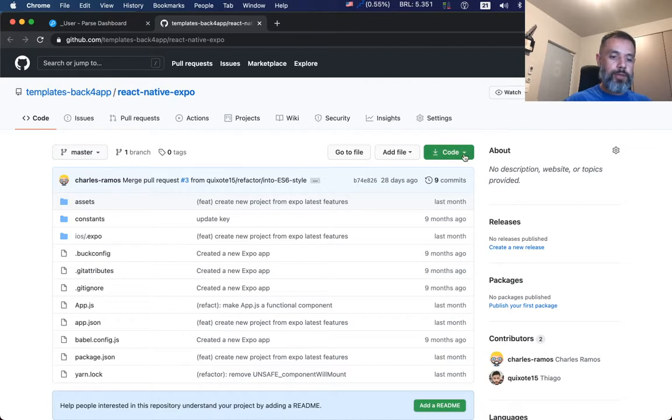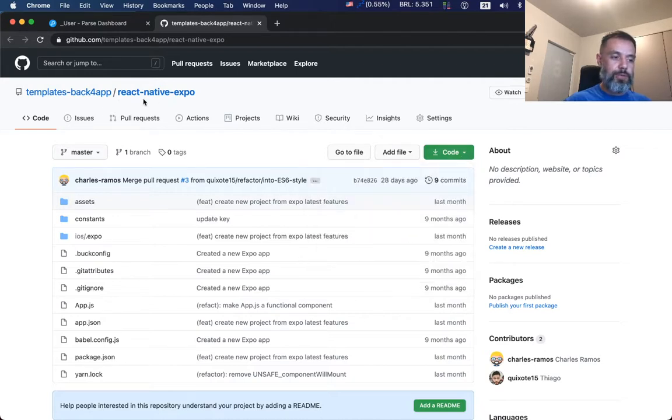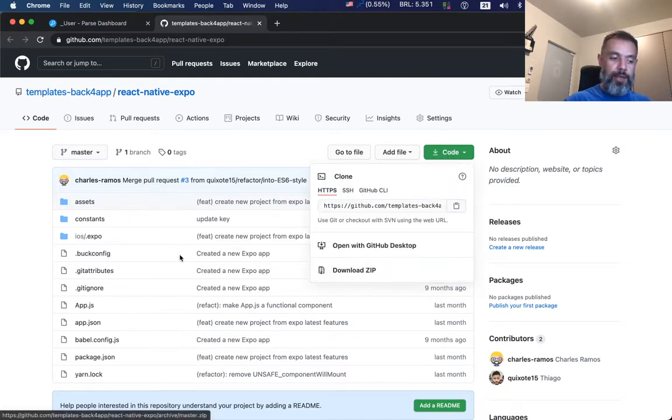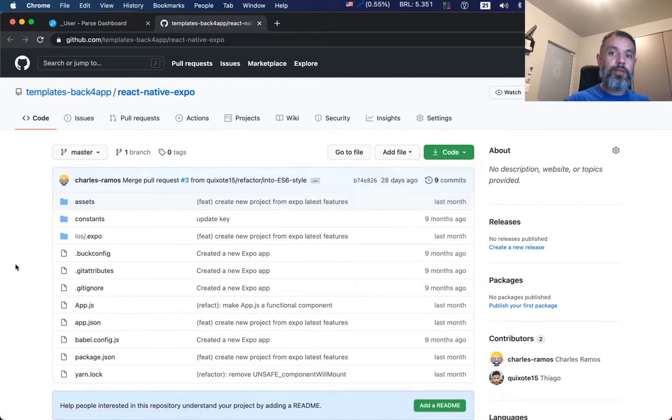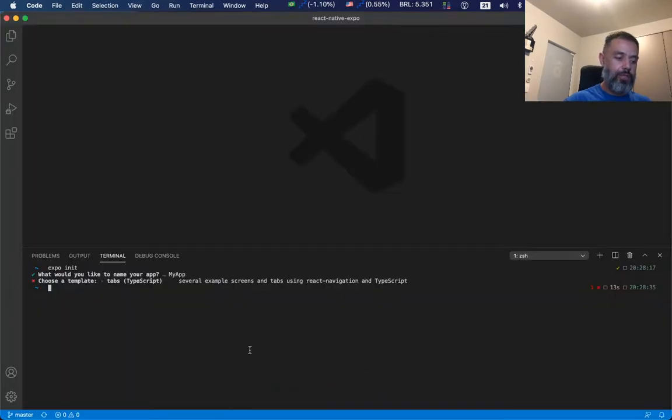So you can come here and choose this React Native Expo repo. You can use this string to clone or download the zip, whatever method you choose, and you end up with this folder inside your machine.